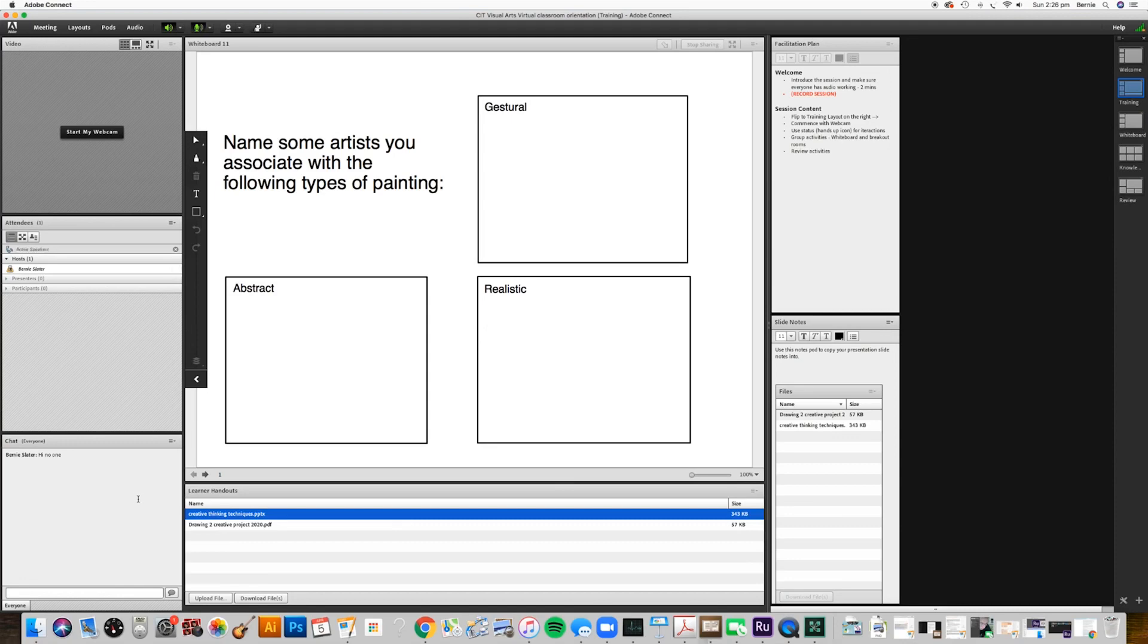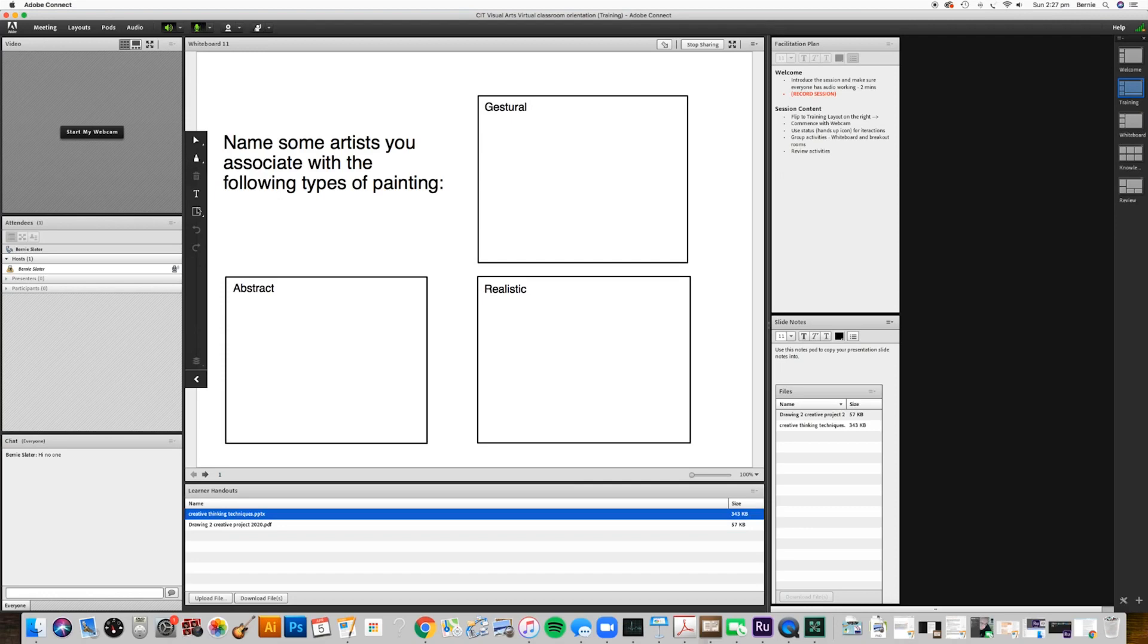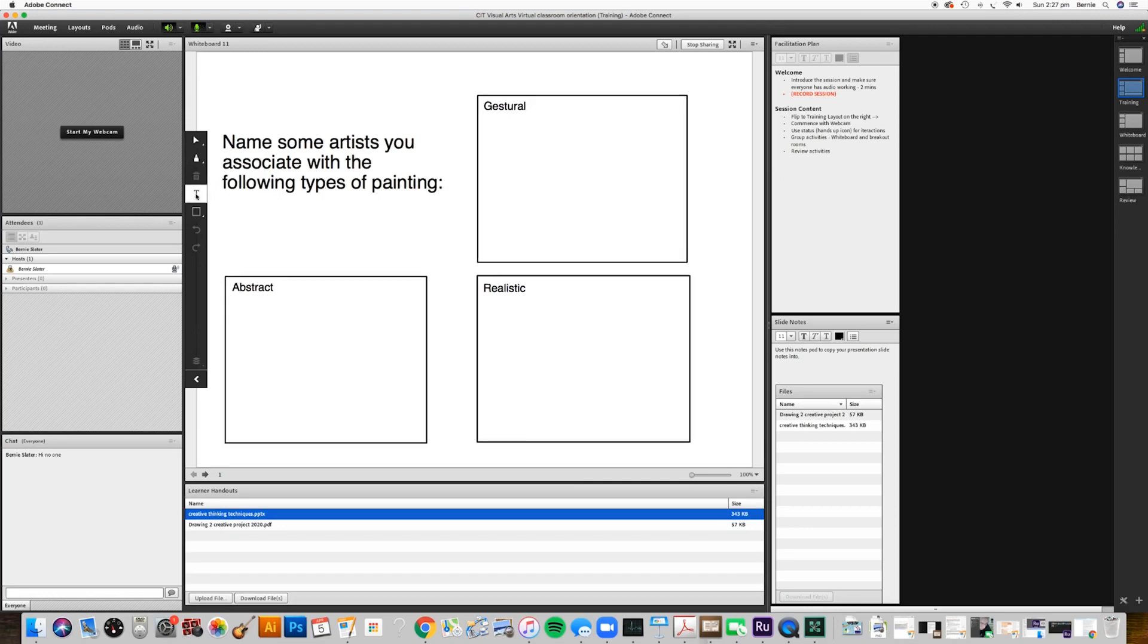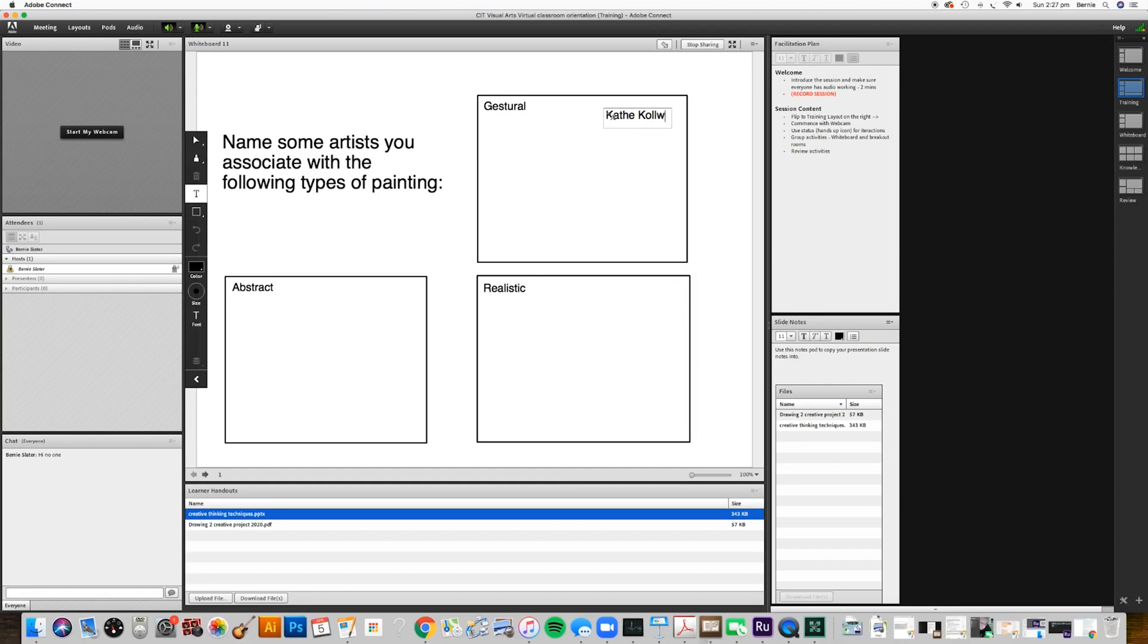In a section like this I might ask you to contribute to a question that I've put up here, and I'll get you to use a type tool or a drawing tool. You can contribute in here and you might say, here we go, I'm going to put my favorite artist Kollwitz in the gestural box there.